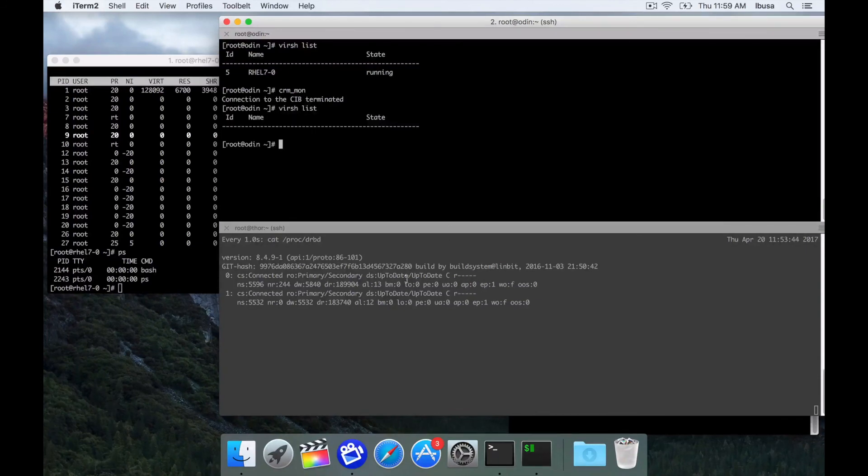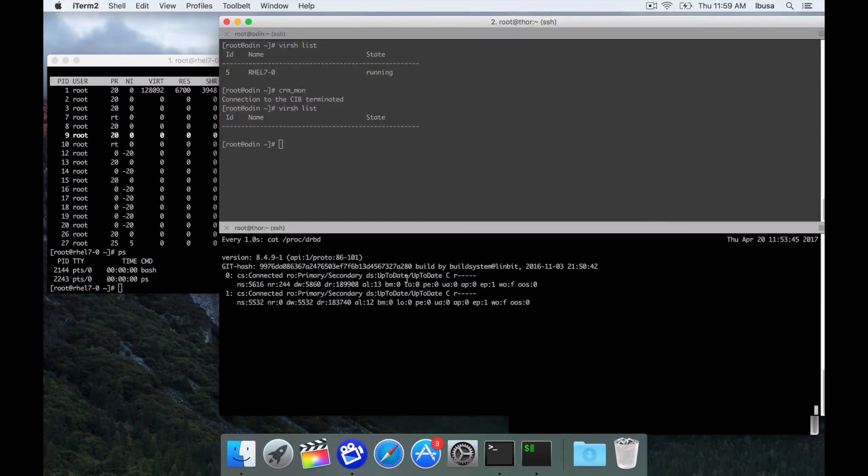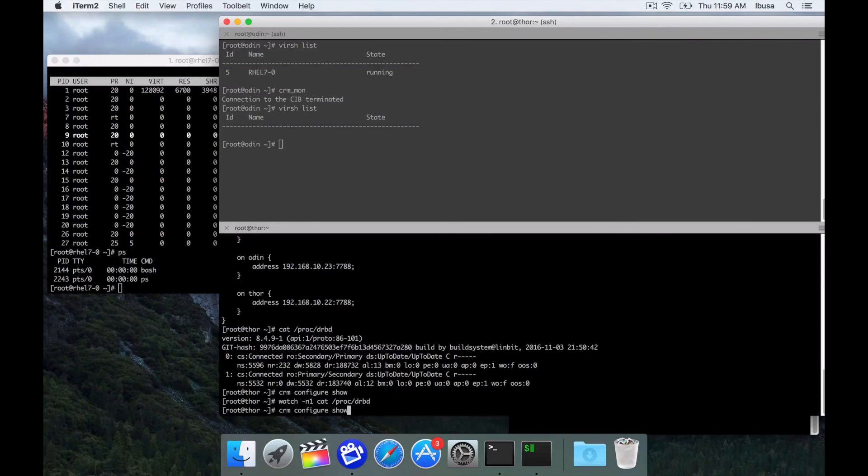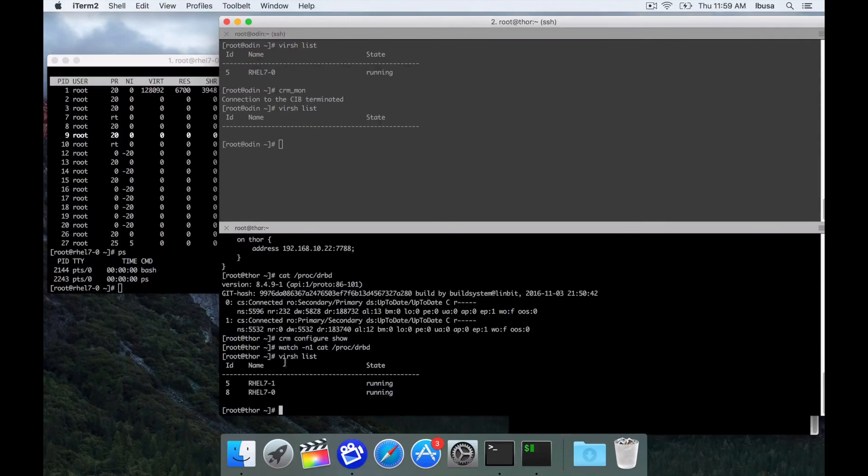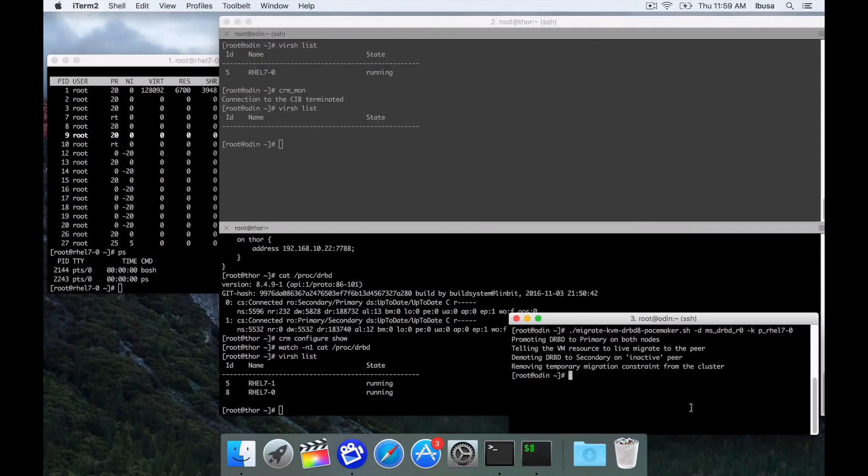Odin's not running the VM and now Thor is running both. And that's pretty much all there is to it. It's not too difficult to do.